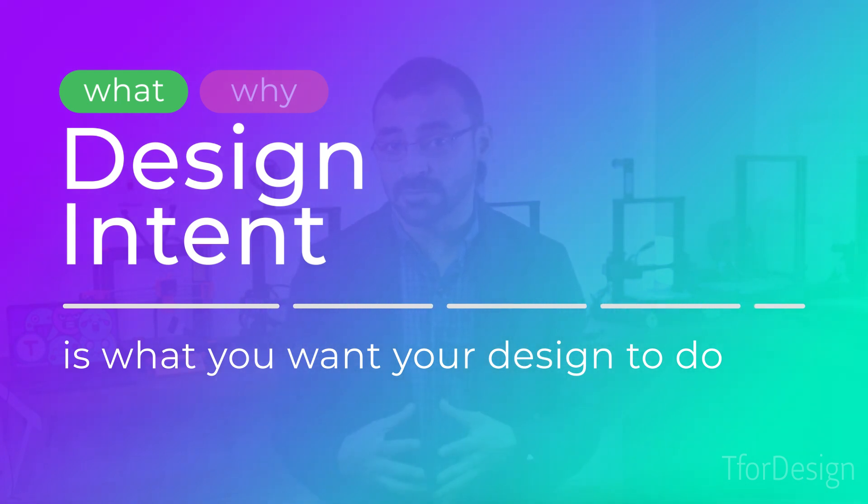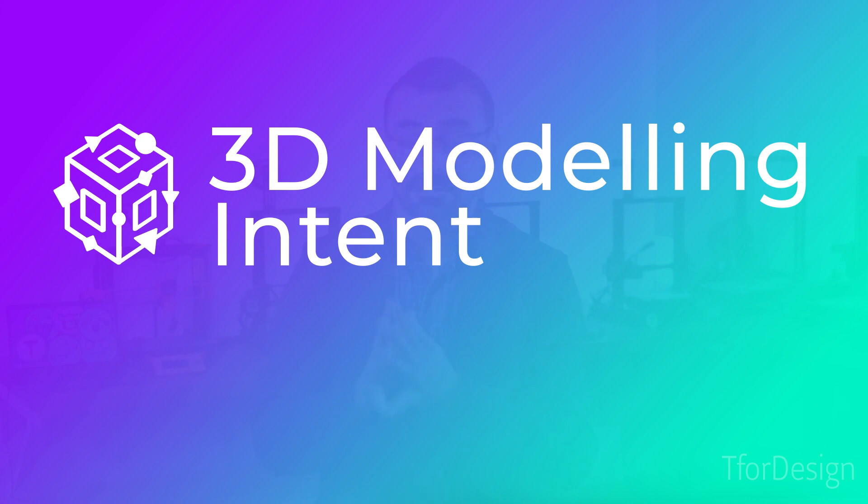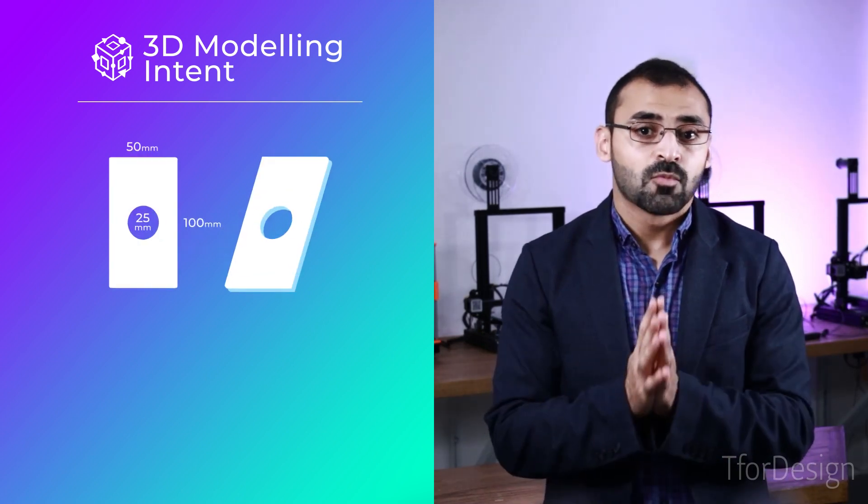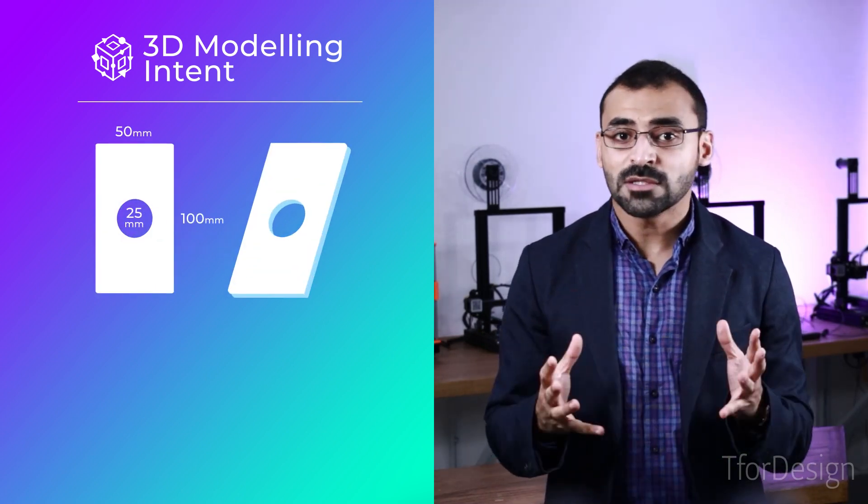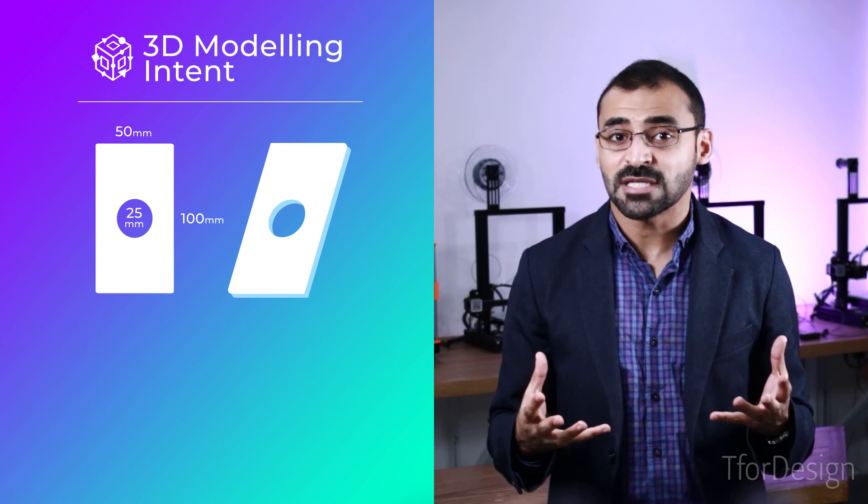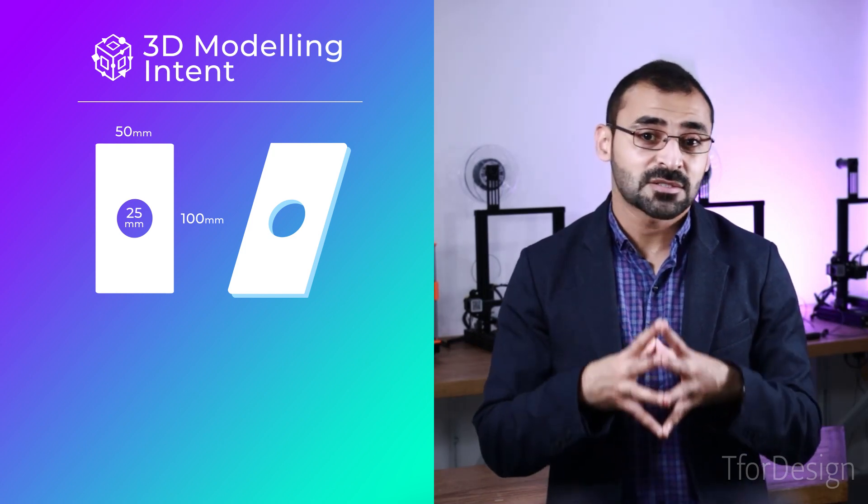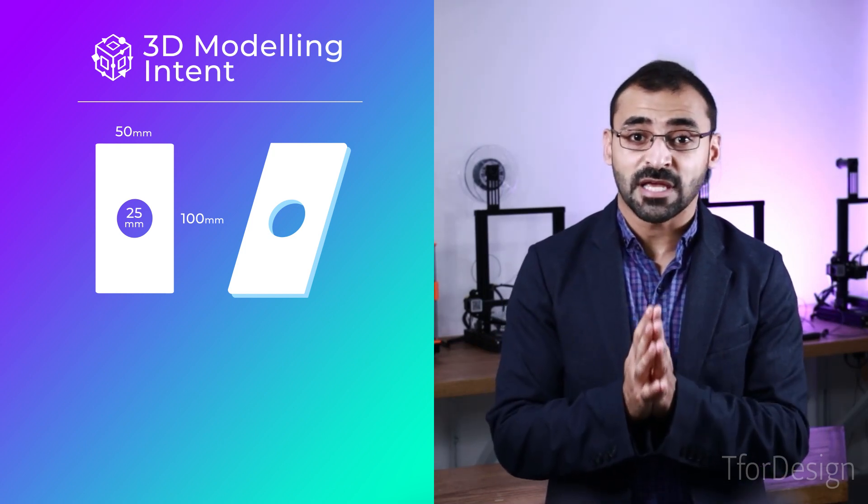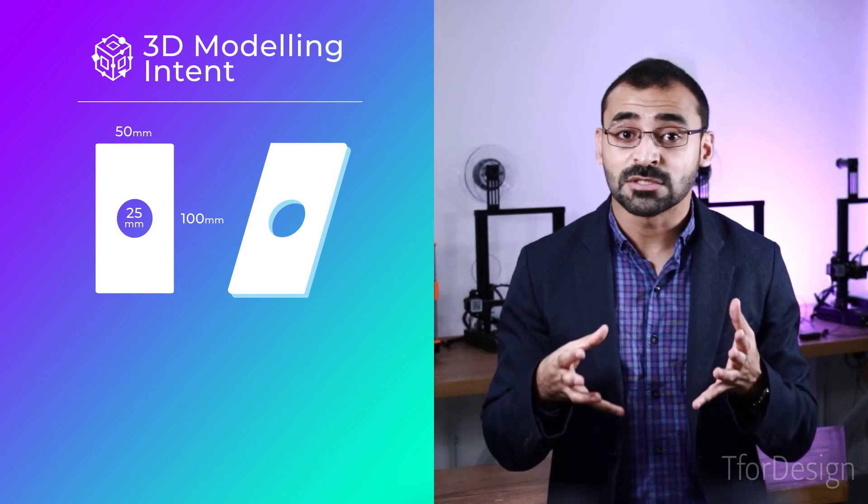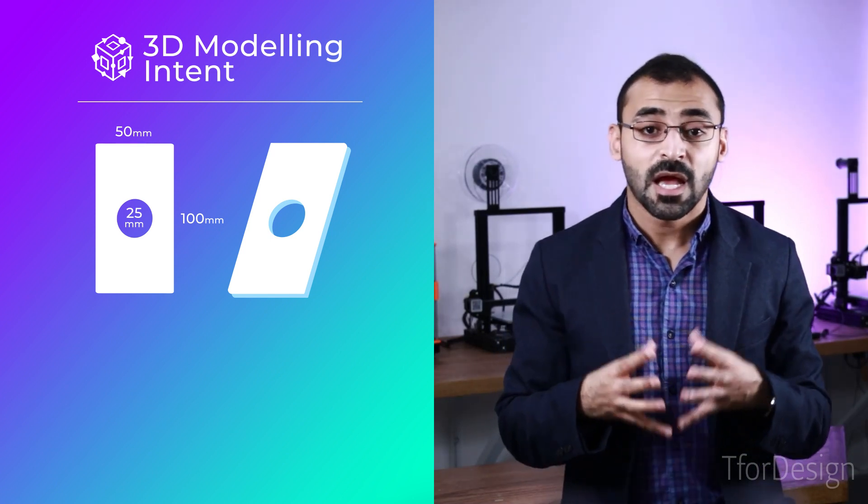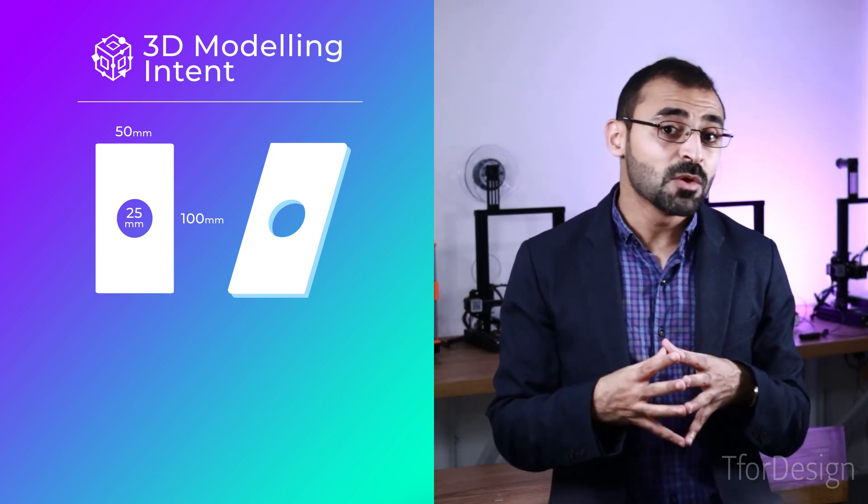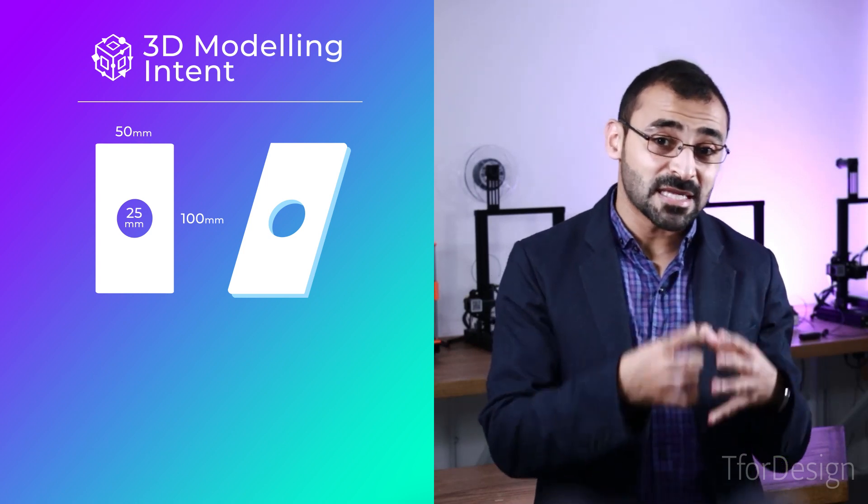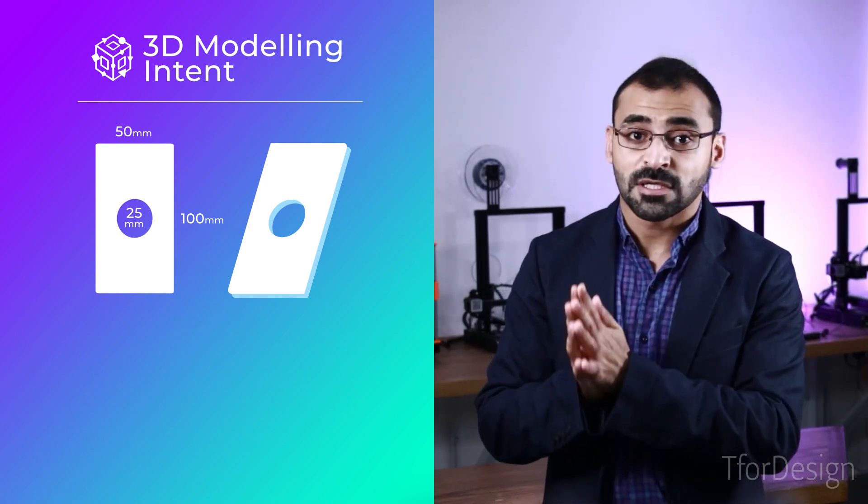Another term that is often used for this is 3D modeling intent. To demonstrate this further, let us look at a simple example. We were given a 100 by 50 millimeter rectangular disc and asked to make a 25 millimeter diameter hole that goes through it.